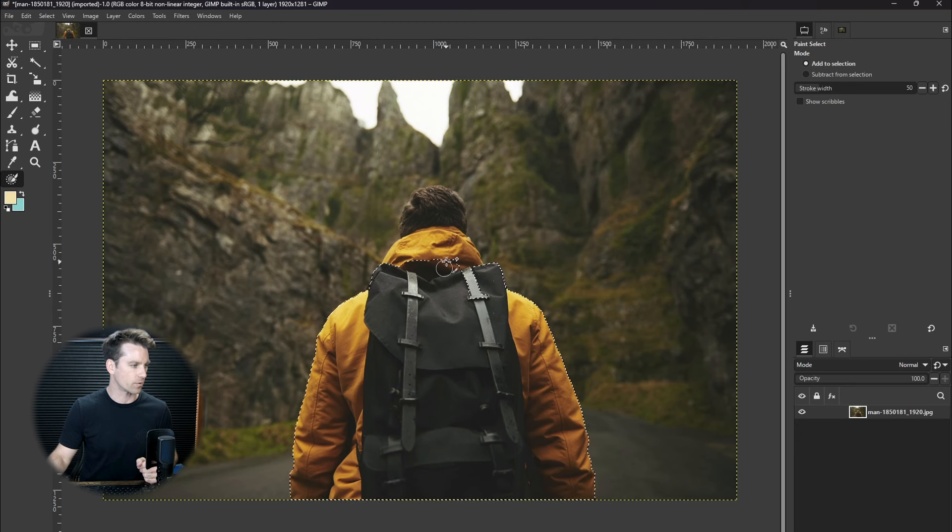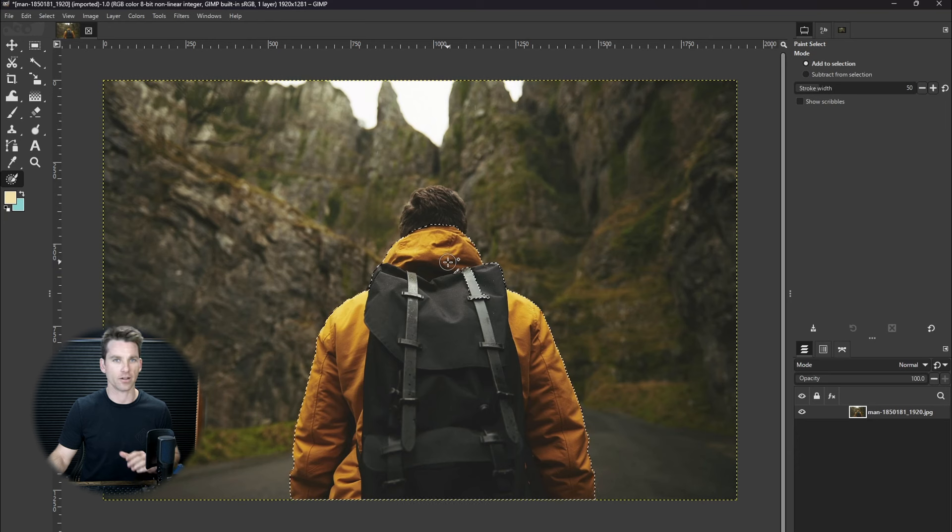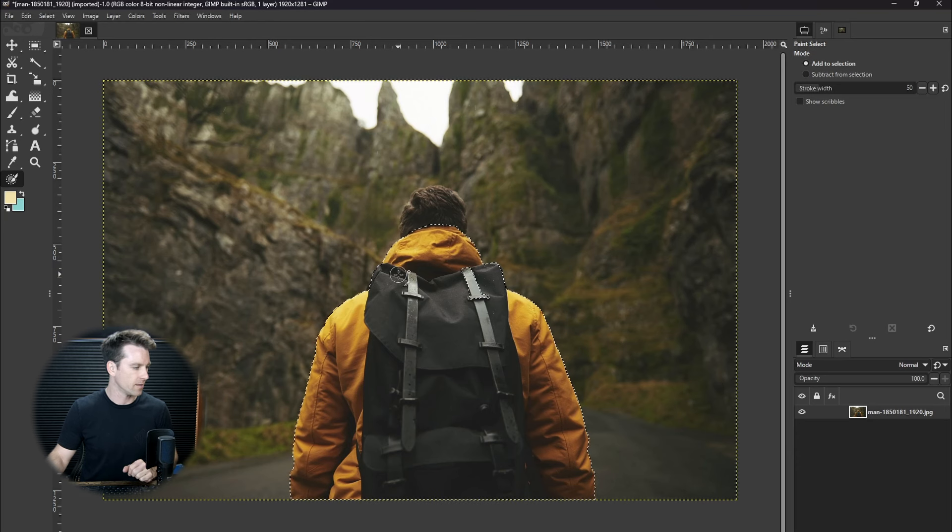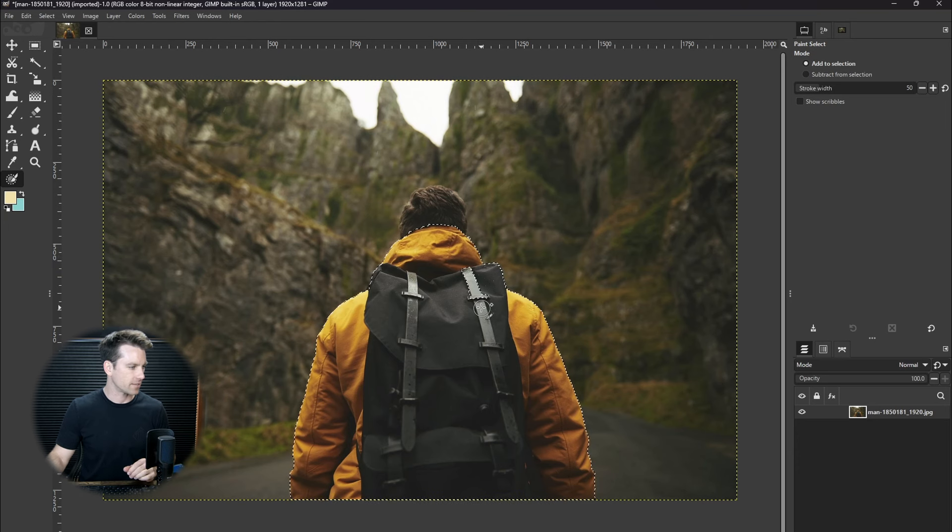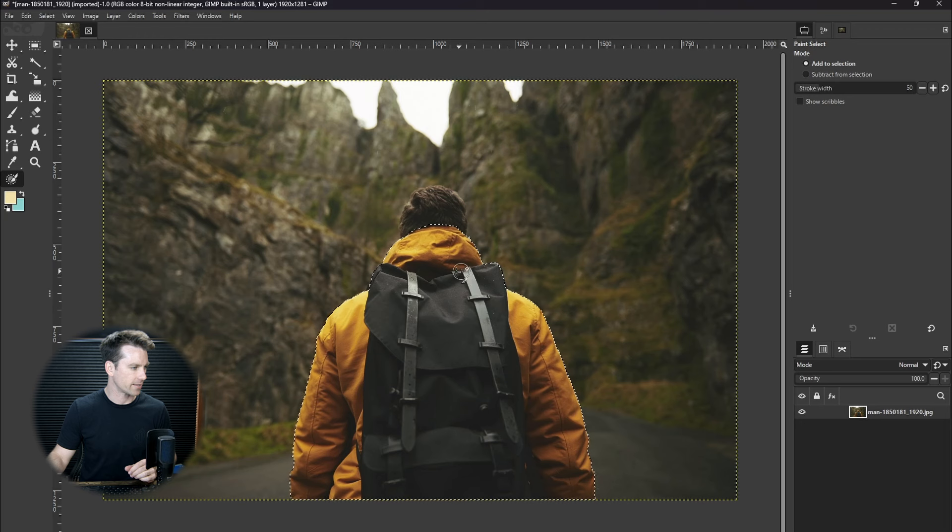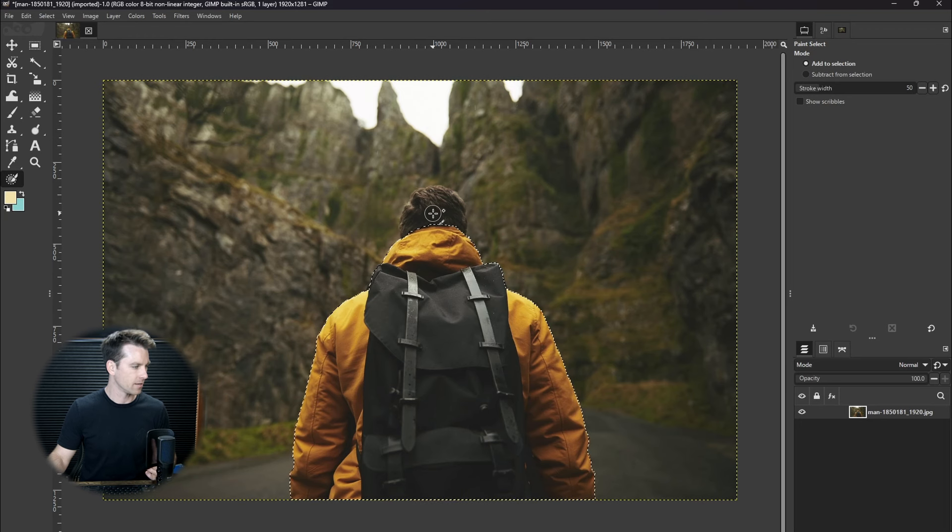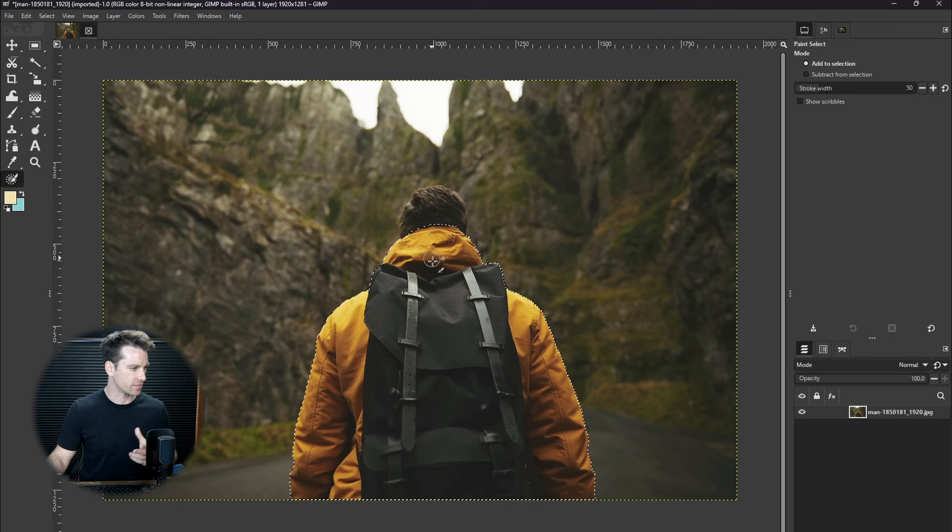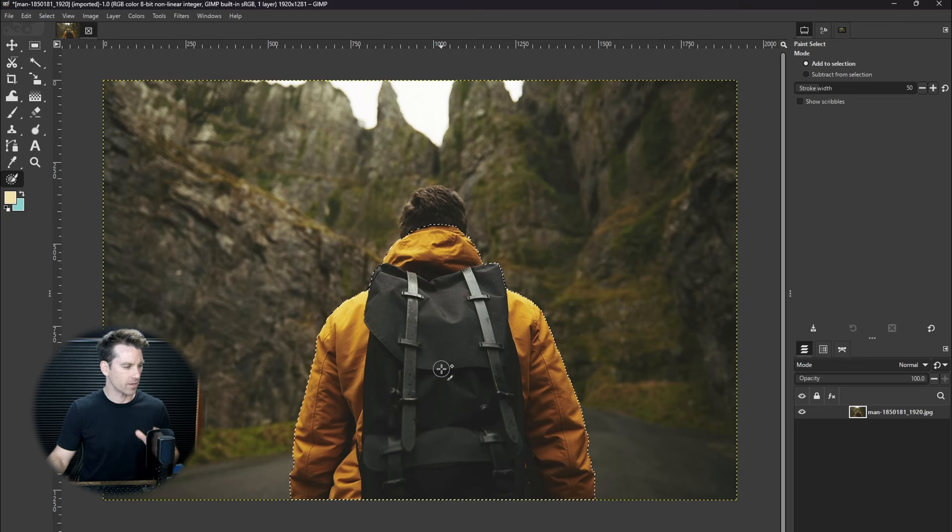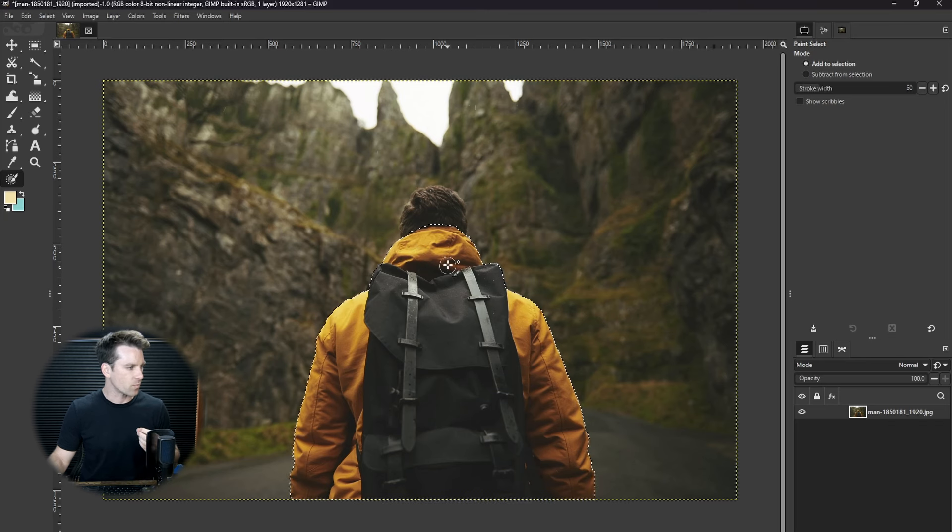So basically up to this point where it is selecting what is very obviously the subject here besides the head. There's a lot more contrast between this yellow jacket and the background. It doesn't struggle with this at all. It does a great job.